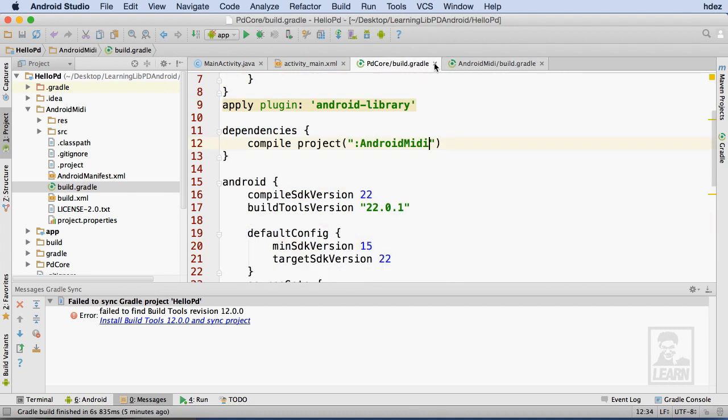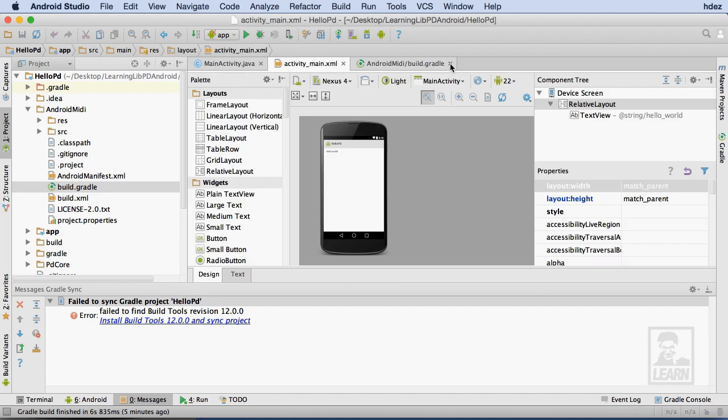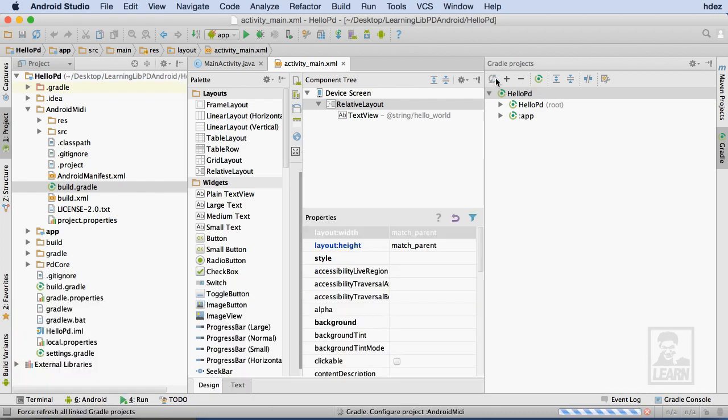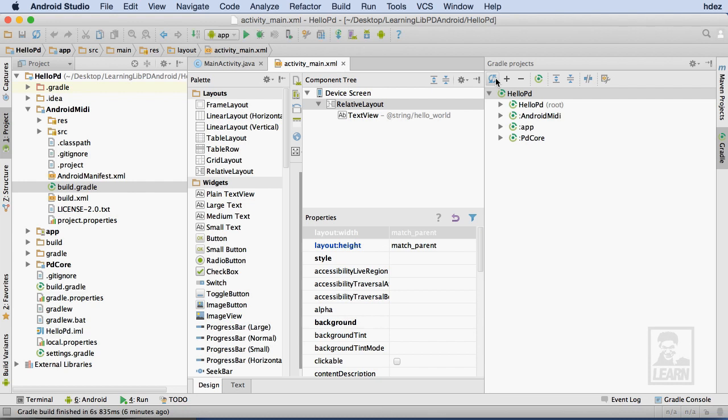So I'll go ahead and save and close both files. Within the Gradle Projects pane, I'll now press the Refresh button. This will cause the Gradle file system to look at all of the build.gradle files and reflect those that are part of the app.